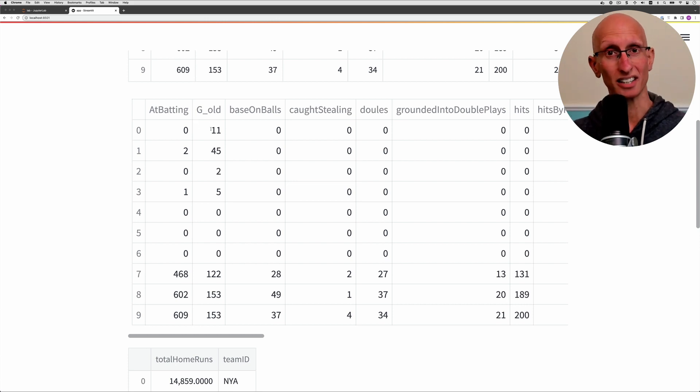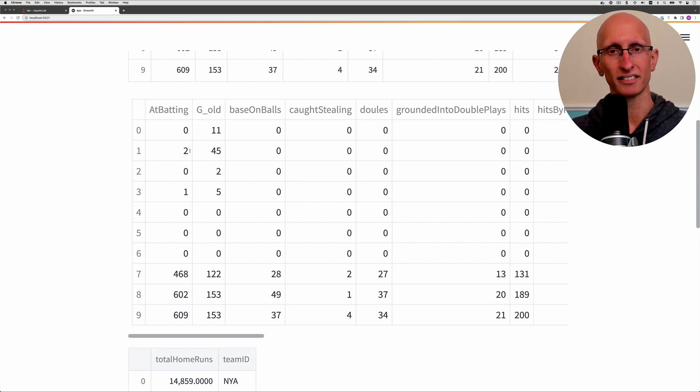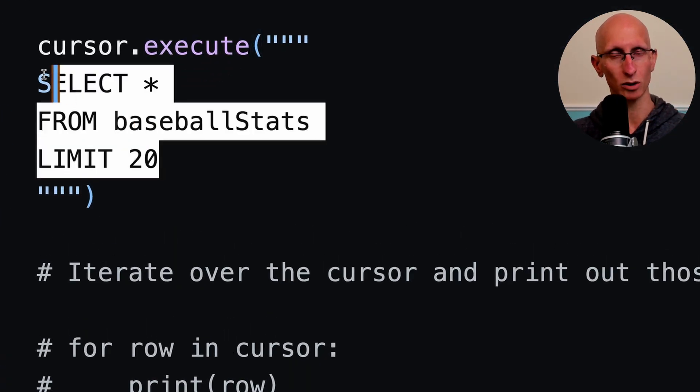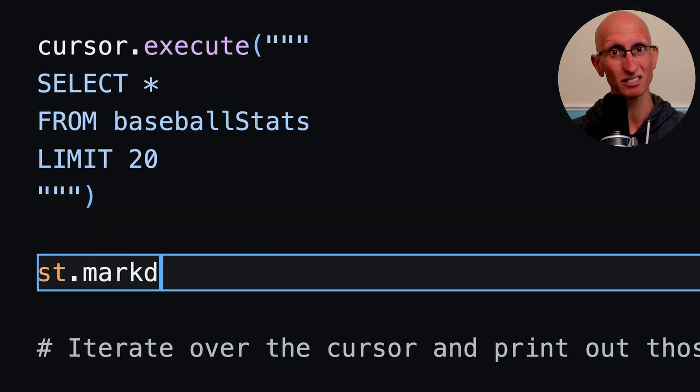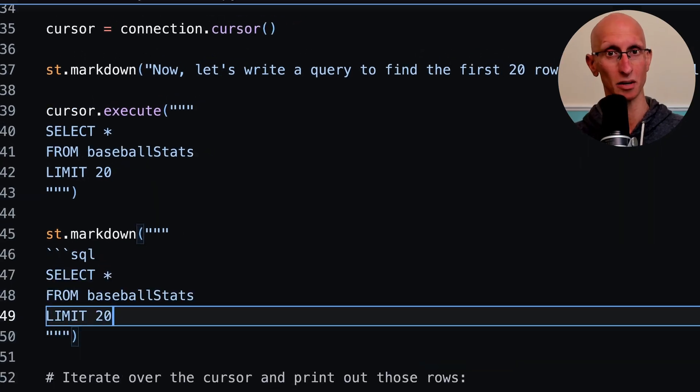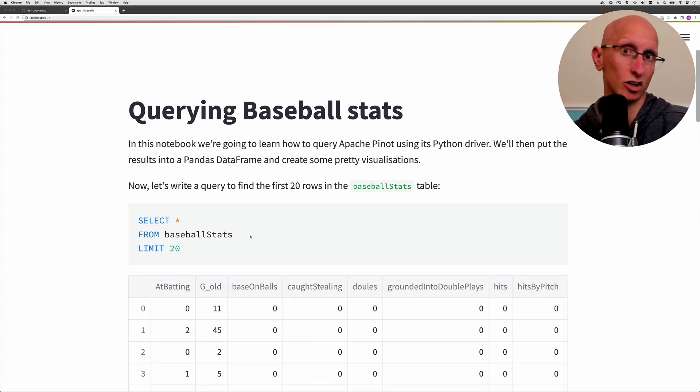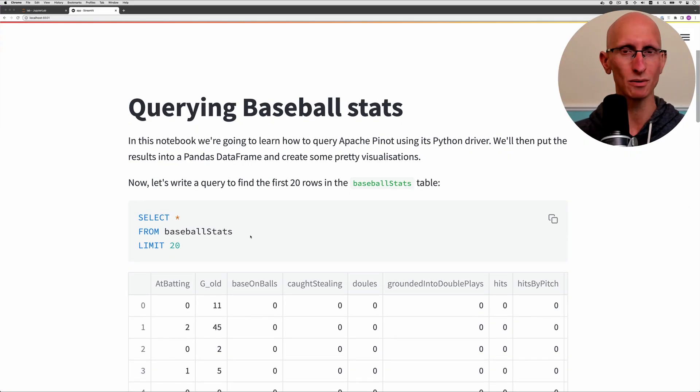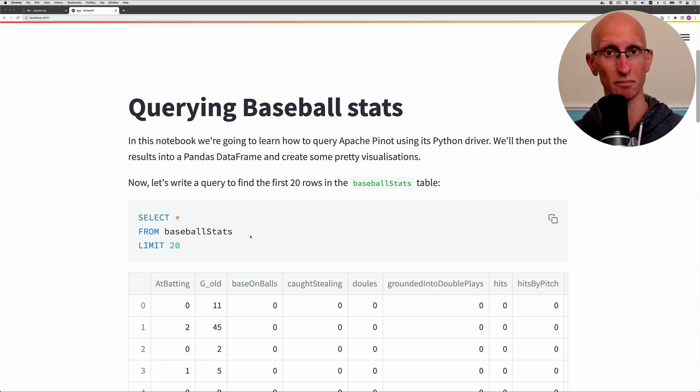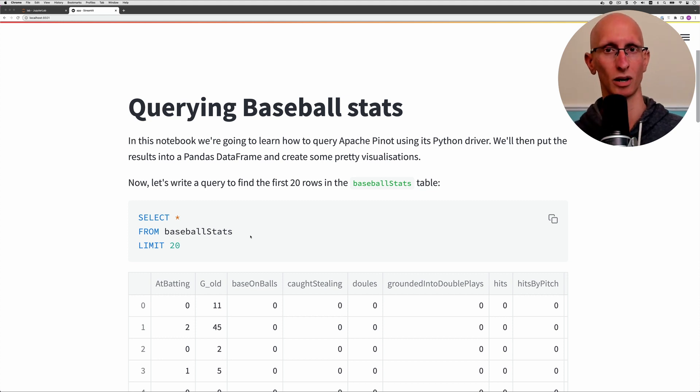We can also render code. If we come back to VS Code we can just put in that query there as markdown, the markdown format for code. If we come back to the UI you can see we've got code as well. We can click that and put it in the clipboard, so we can achieve some similar things as what we would do with Jupyter.